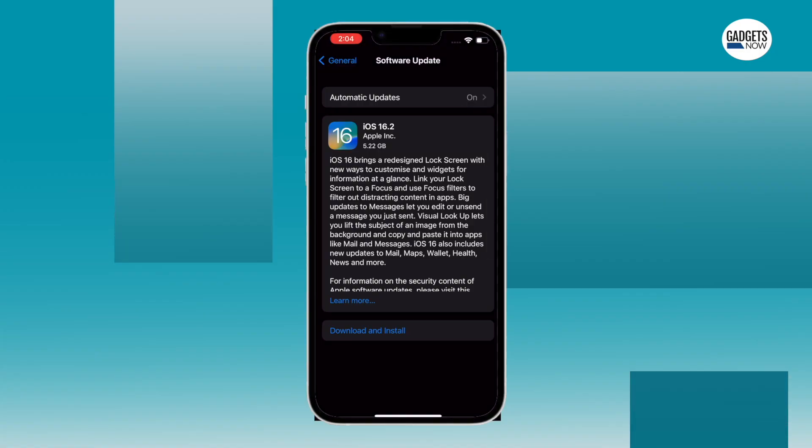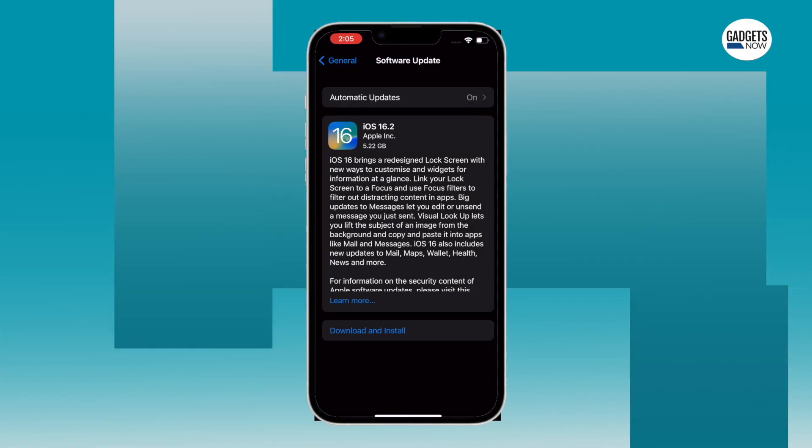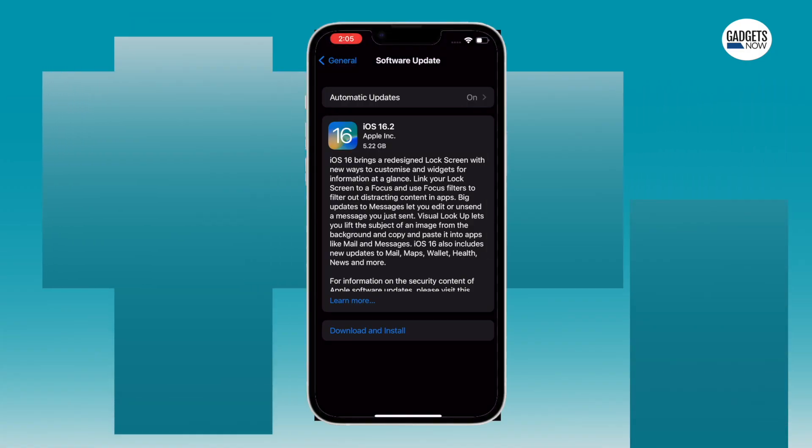With all this covered, here's how you can activate 5G service on your iPhone. If you are yet to download the iOS 16.2 update, first do that.